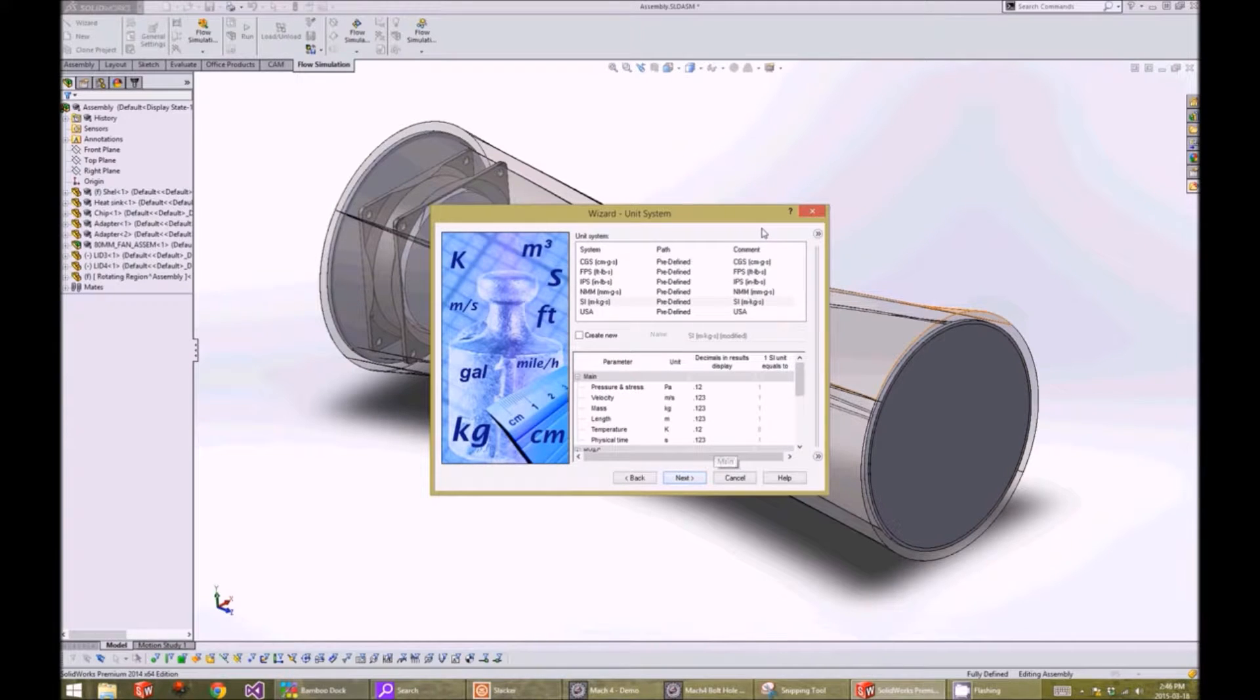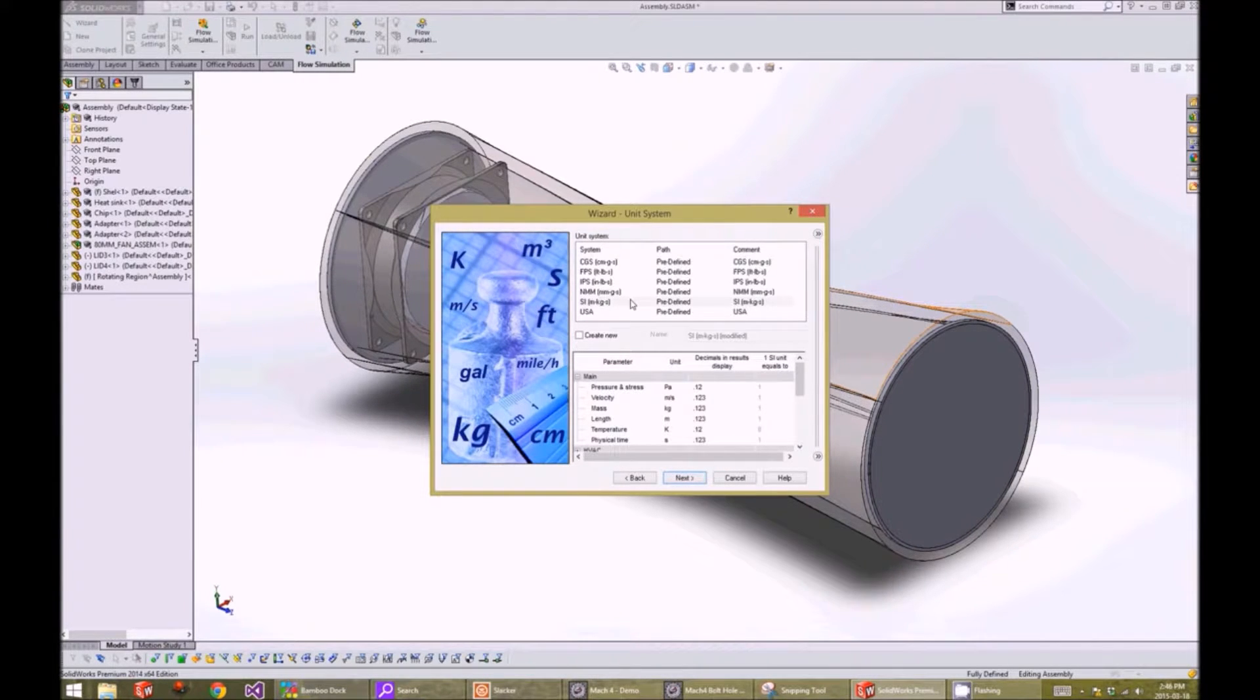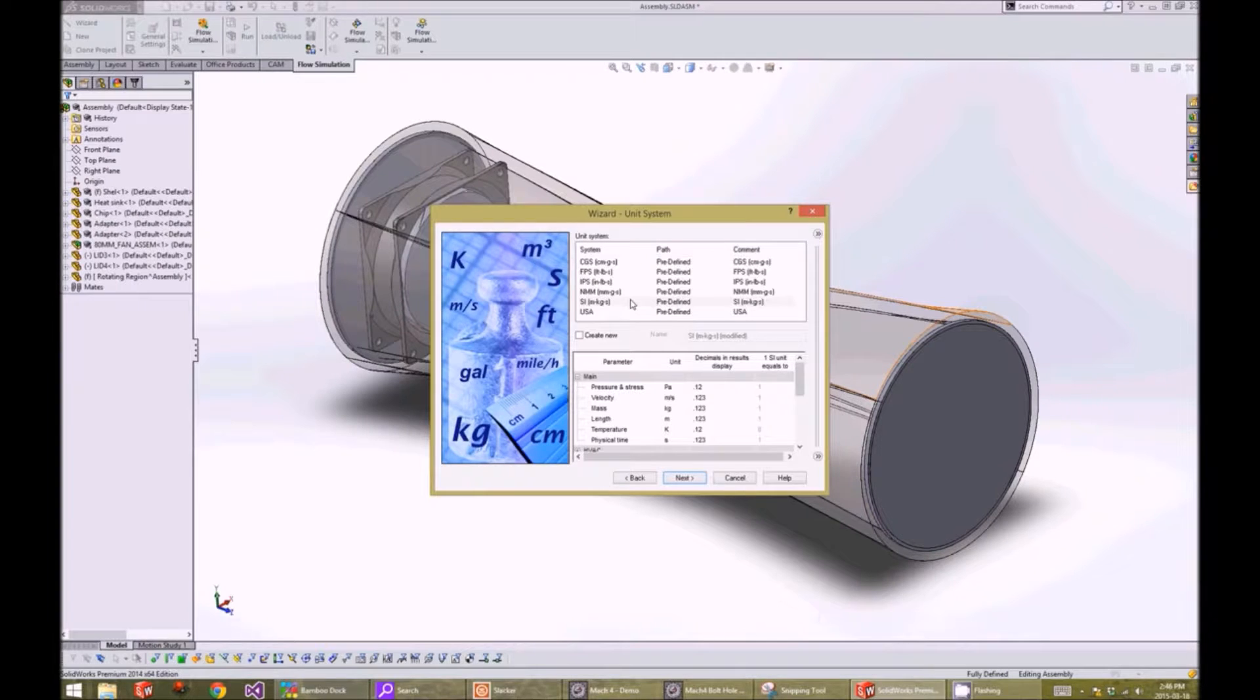On the unit system window, we can specify which unit system we want the analysis to run in. For this project, we will choose the SI units.